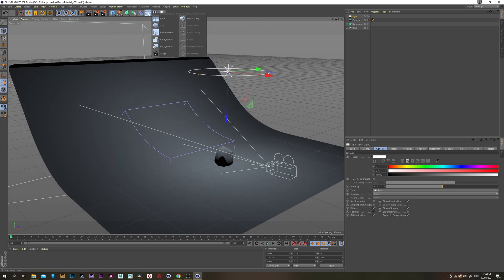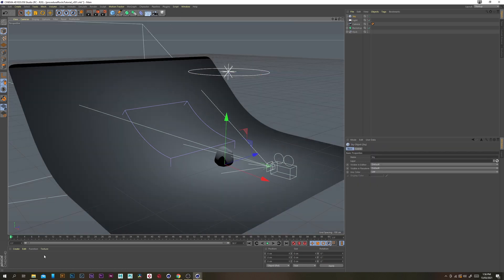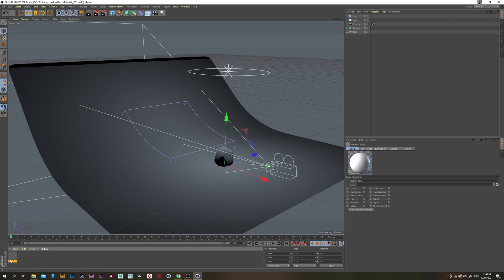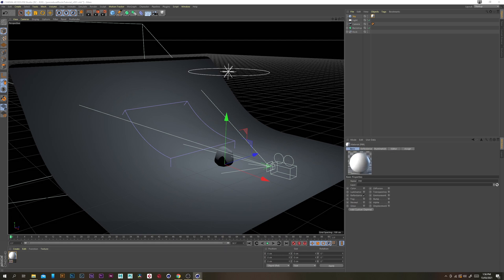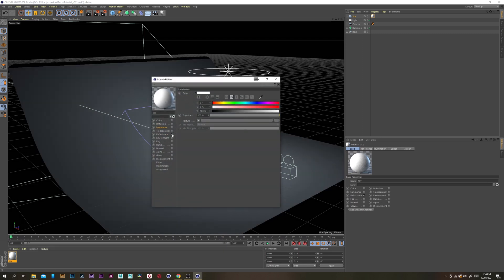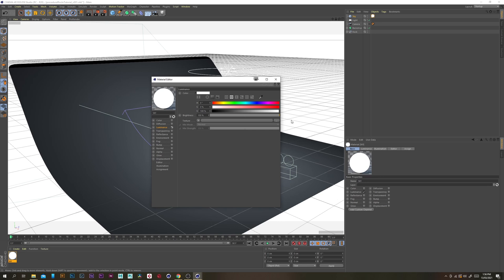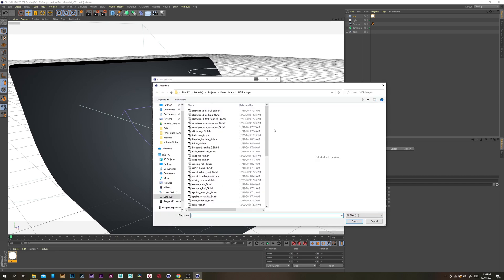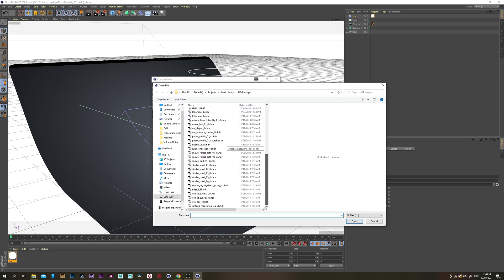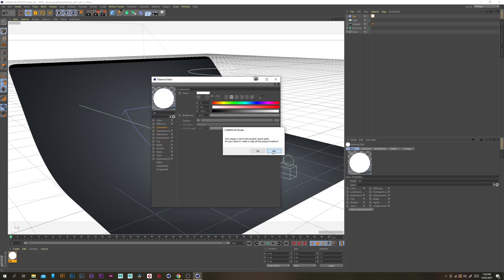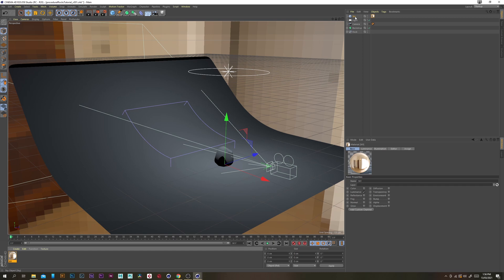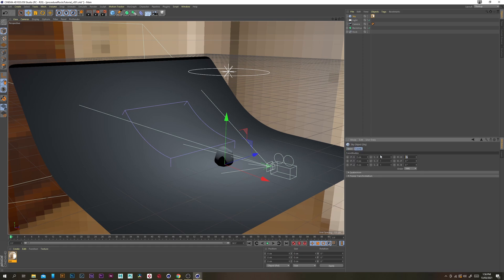Grab a sky object, then create a new PBR material and put that on the sky object. Rename the PBR material to sky, open that up, disable the reflectance channel, then enable luminance. Grab a texture — I'll be linking the HDR image in the description. I'm going to be using the Limbo Bow one here. Select the sky object and rotate it by 10 degrees.